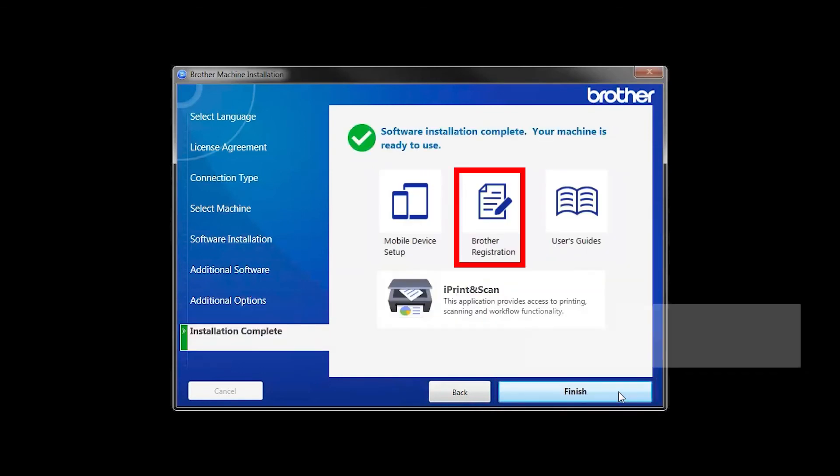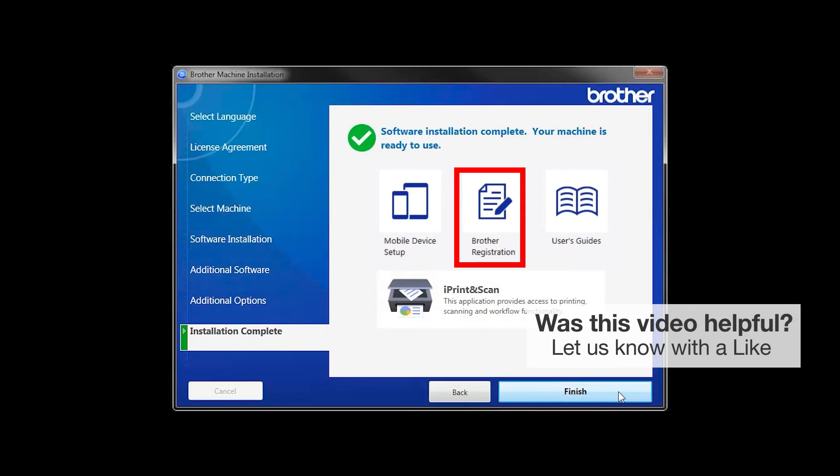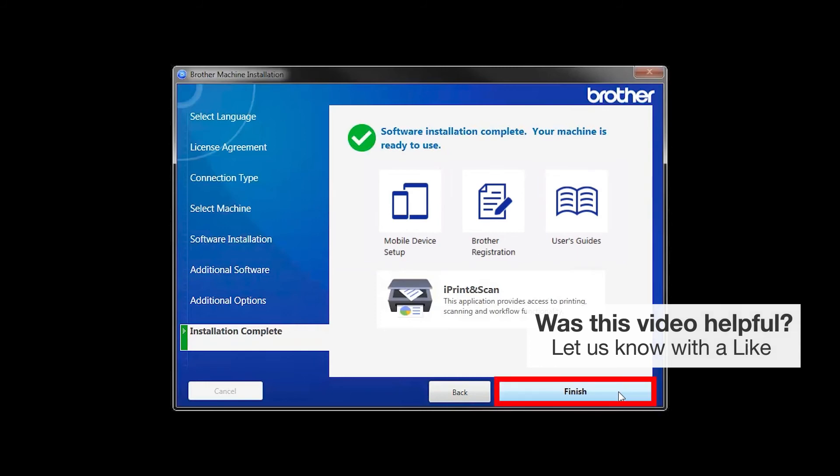Click on Brother Registration if you would like to register your machine at this time. You can also open the online user guides for your model. Once you are through, click Finish.